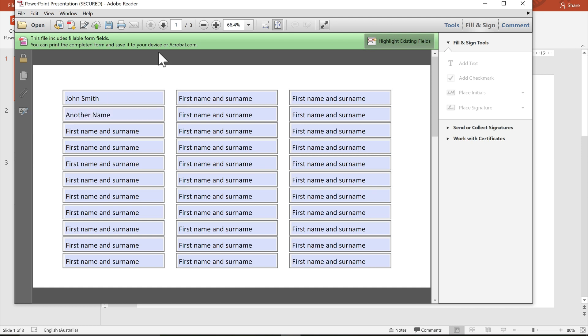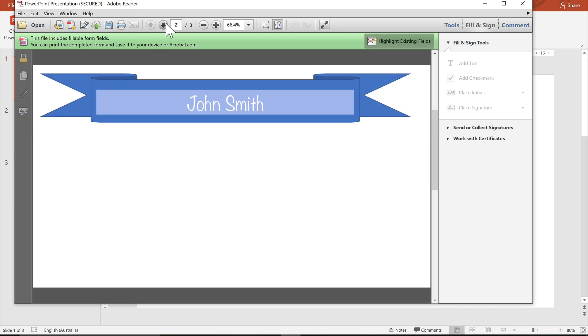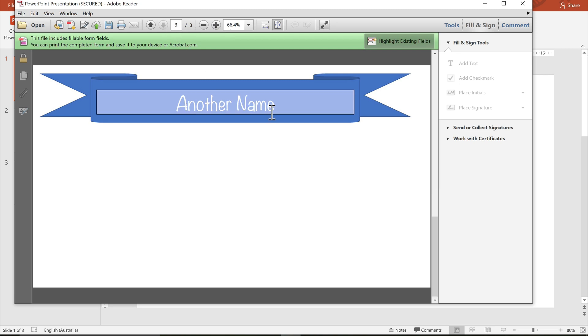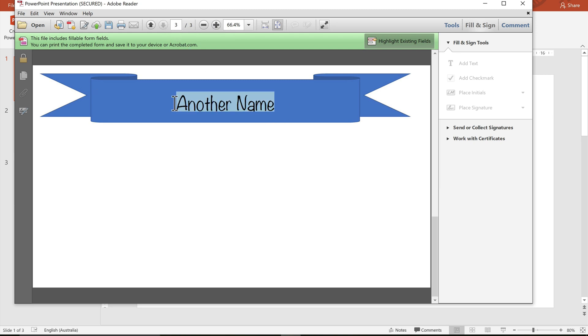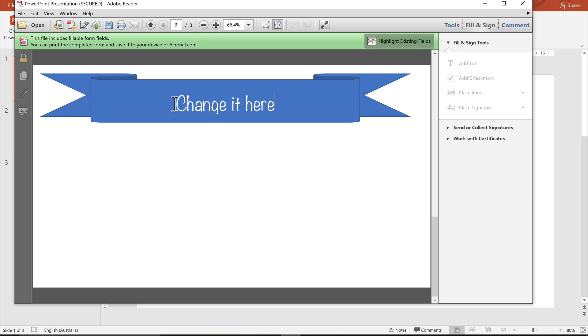Now autofill also works the other way, which means whatever I type in one of these form fields will autofill to the table too. So it goes both ways.